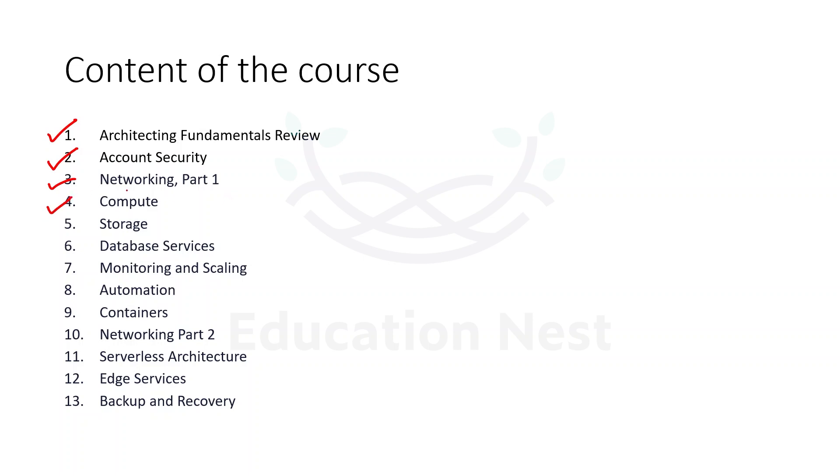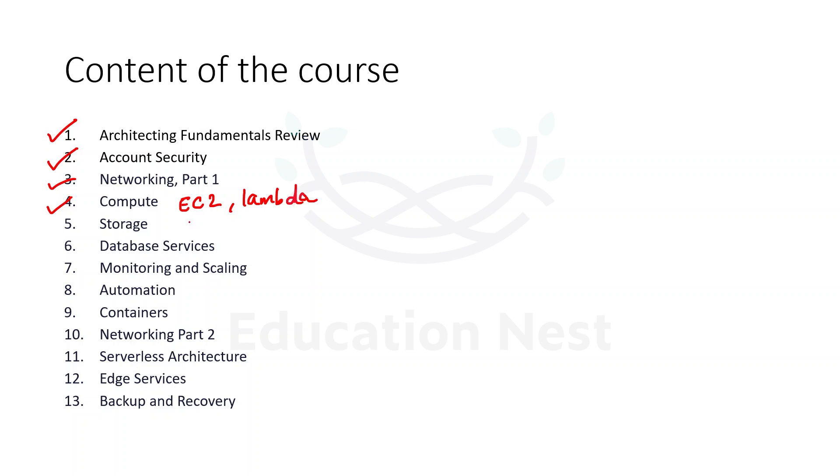The fourth module talks about the compute service. Specifically, we are going to talk about EC2 and we will be touching a little bit about the Lambda service. We will be understanding in depth about both services in this fourth module which is compute. It basically explains the computation power that is being provided to us on AWS platform.